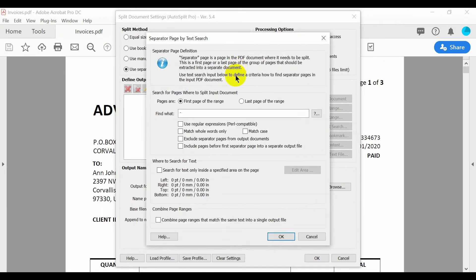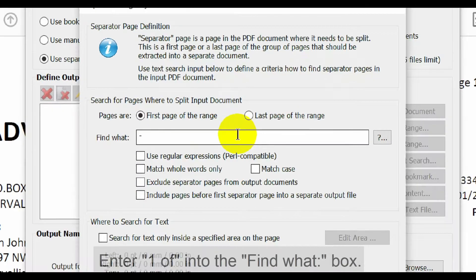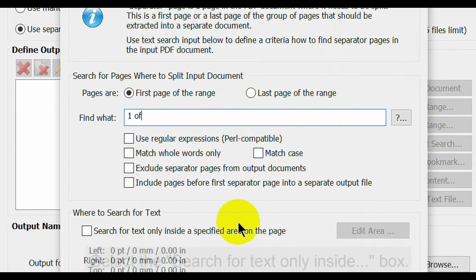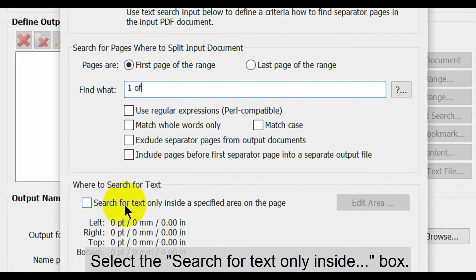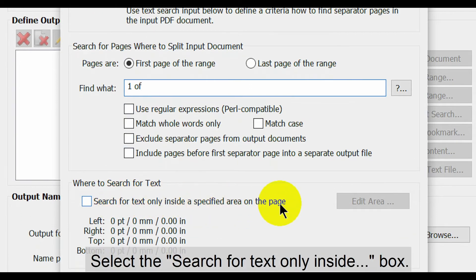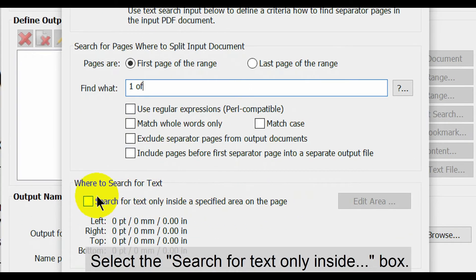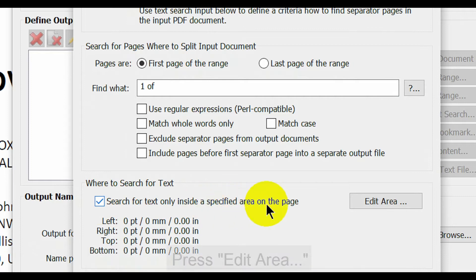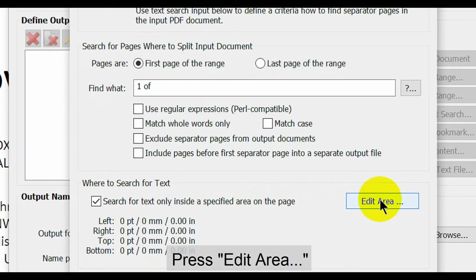In this window we're going to enter one of into the find what box. Now select the search for text only inside a specified area on the page box. Then press edit area.